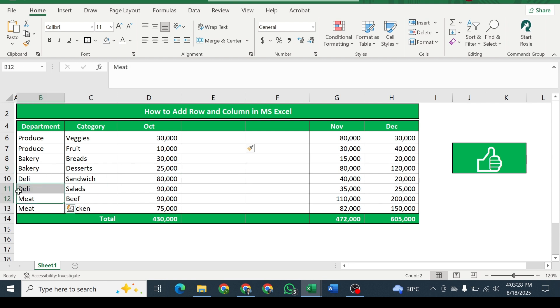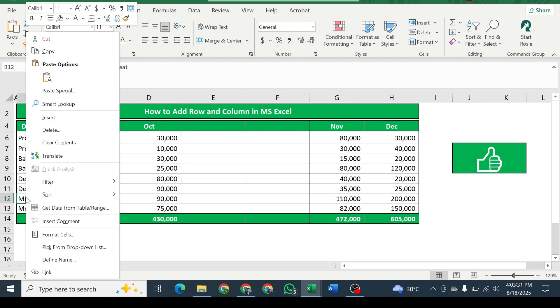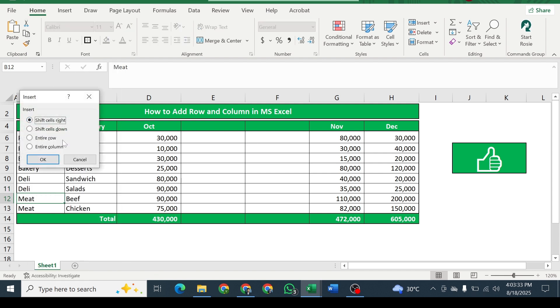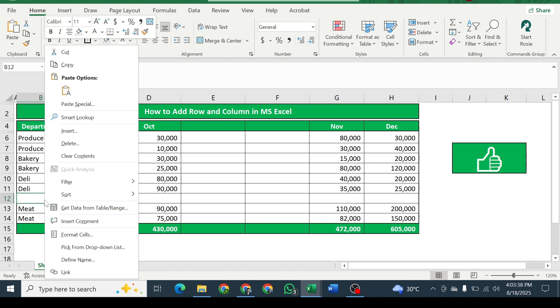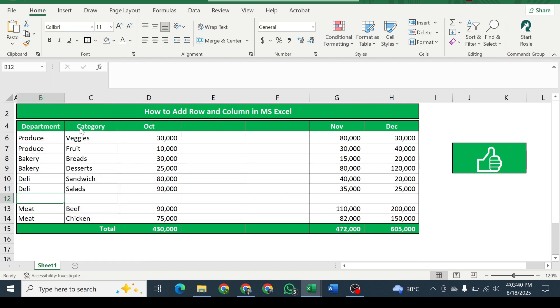For adding rows, select the cell and right-click on it. Click on insert and then select entire row. Do the same for adding second row.